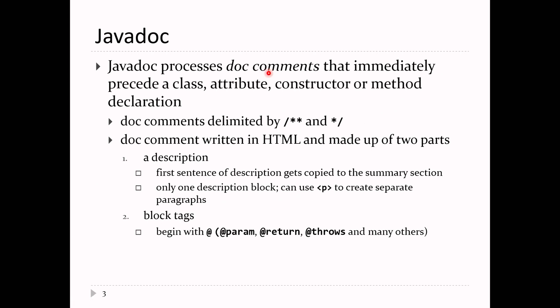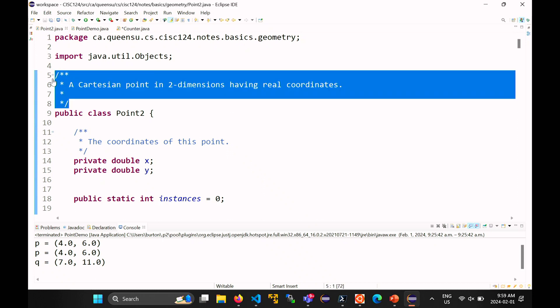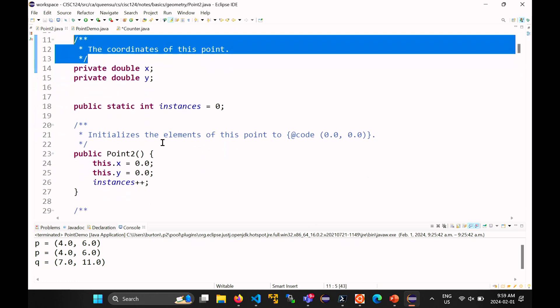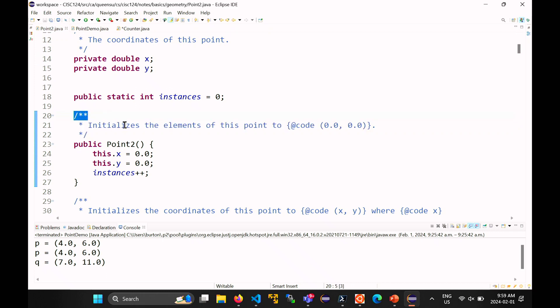Javadoc processes special comments. You'll have noticed in the source code for Point2, there are big block comments in front of the class, our fields, constructors, and methods. Block comments start with /** (slash star star) — that indicates a javadoc comment. The */ (star slash) indicates the end of the comment. A regular /* (slash star) comment is ignored by javadoc — javadoc is looking specifically for /** comments.